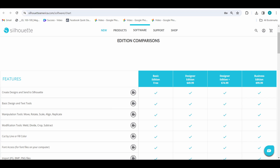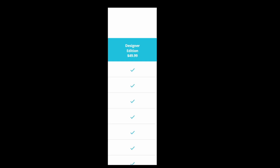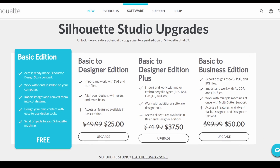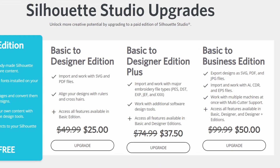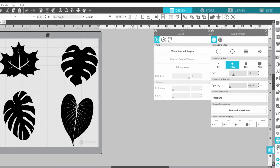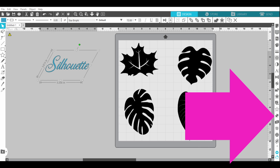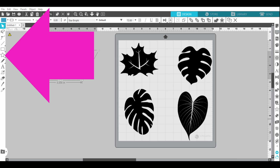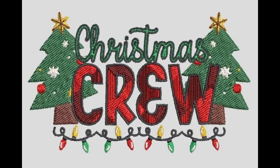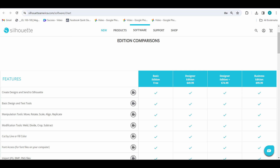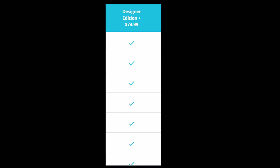Designer Edition runs $49.99. With Designer Plus, you're looking at upgrading your rhinestone and warp panels. You gain access to the puzzle panel and one of my favorites, flexi shapes. You can also import embroidery files. Designer Plus runs $74.99.